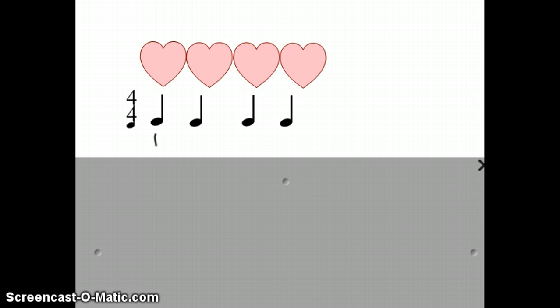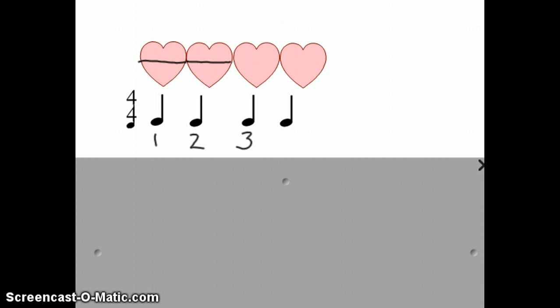Then we're going to ask ourselves, what rhythm is this? This is a quarter note, which is worth 1 beat, so it takes up all of beat number 1. That leaves us available to go to beat number 2. Beat number 2 is another quarter note — it takes up all of beat number 2. The next one is beat number 3, taking up all of beat number 3. And then beat number 4, another quarter note, taking up all of beat number 4. We would have been able to say in the past: ta, ta, ta, ta.